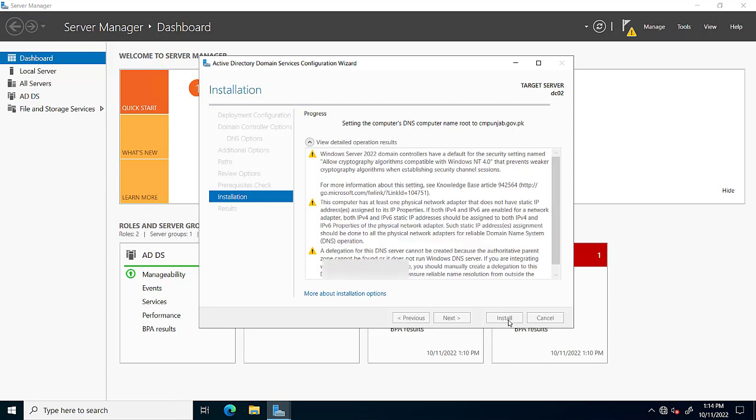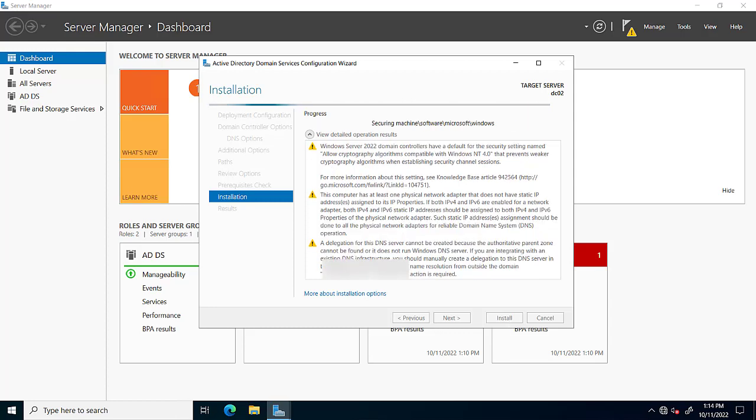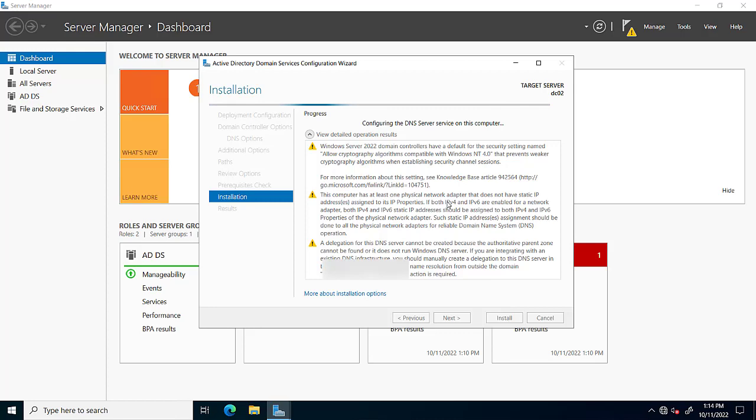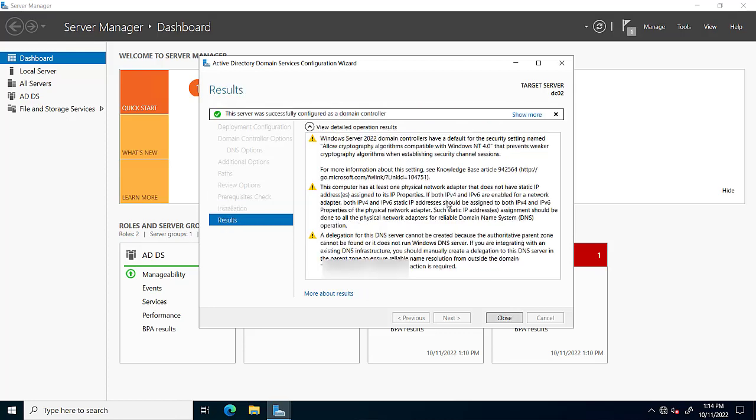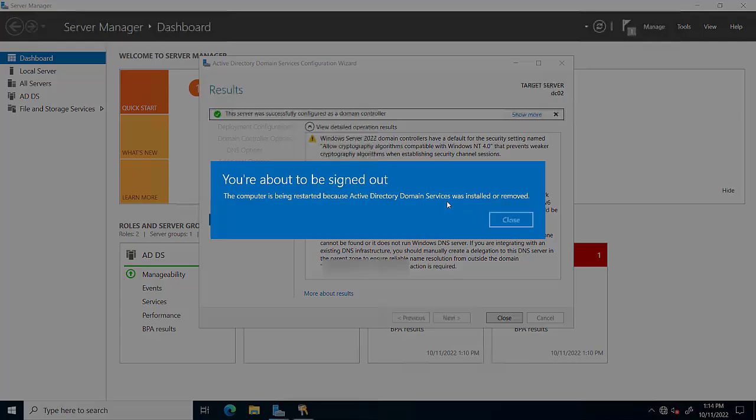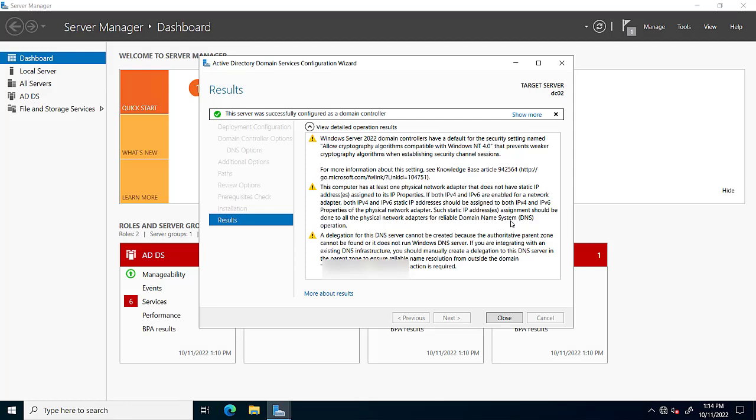It will take some time. After completing this task, our server will be restarted.